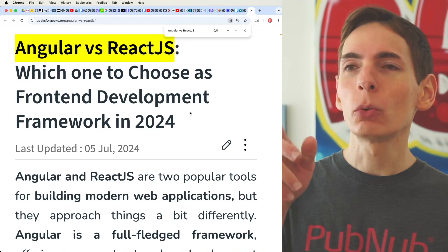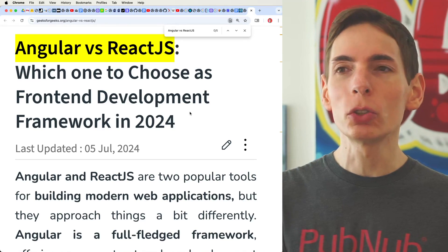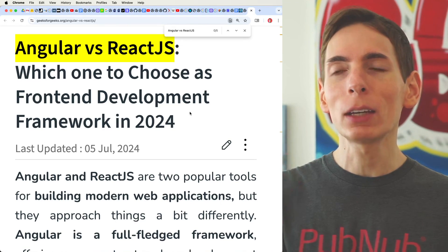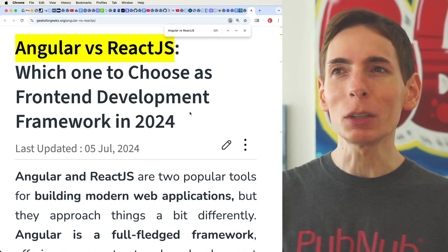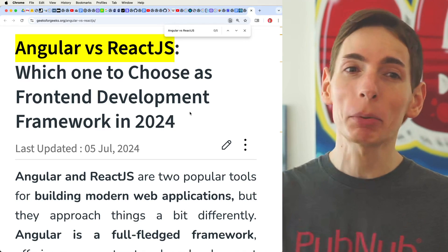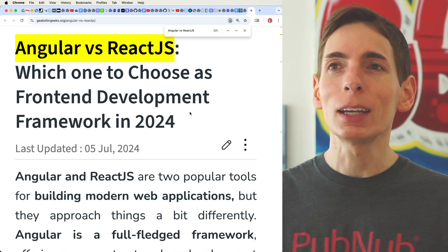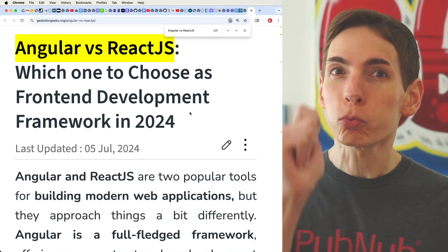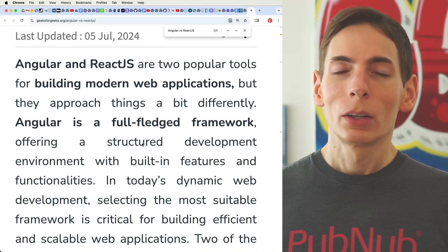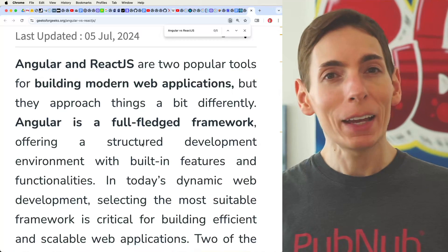So which one would you choose? You would pick Angular or React. If you want to choose the most popular one, you're going to choose React, and then Angular is right behind it. Looking at Angular and React, we kind of see that they're basically the same thing.